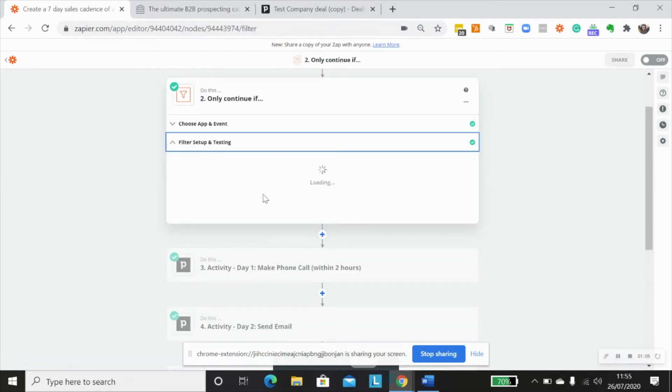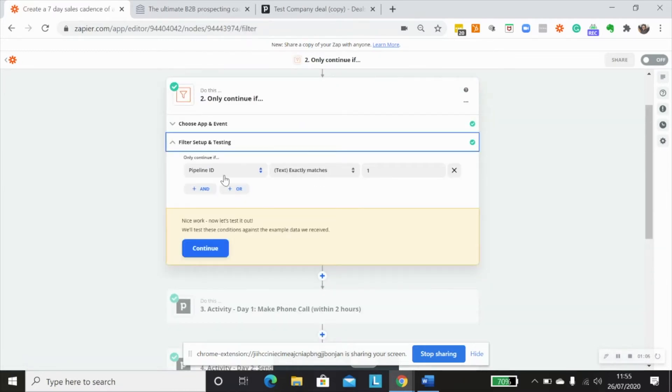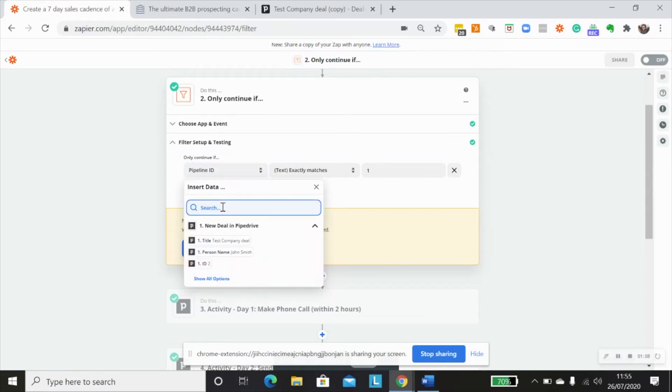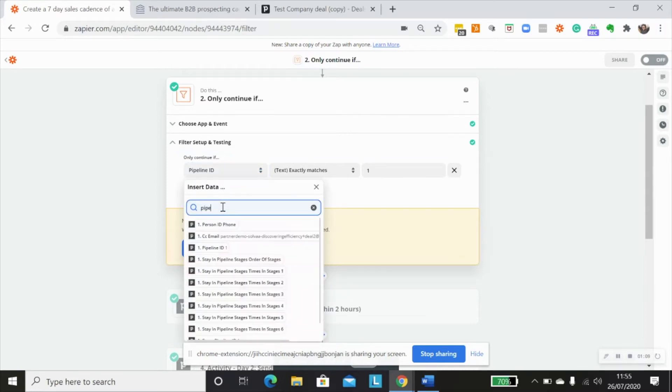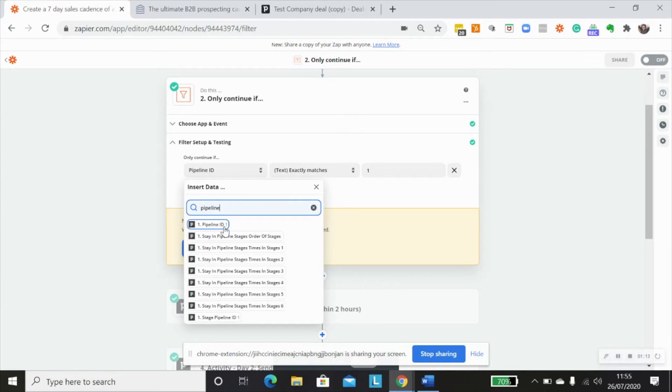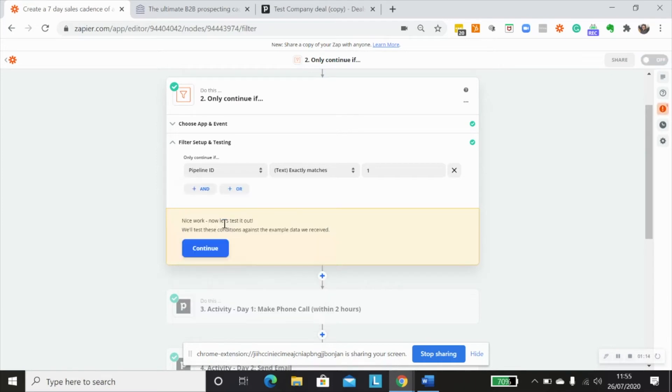So going back to our filter step, we're going to just check and see here that my sales pipeline's ID number is 1. So I want to create this filter step so that it exactly matches stage 1, pipeline number 1.